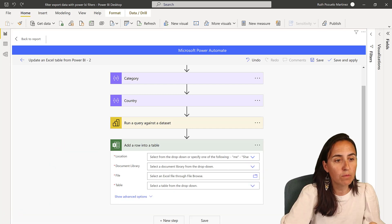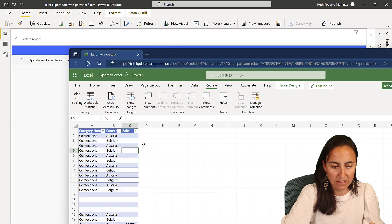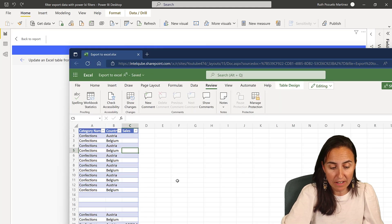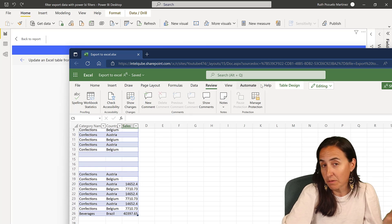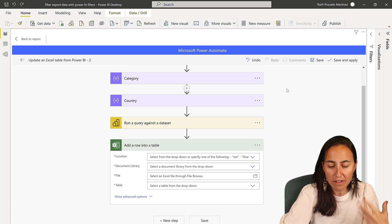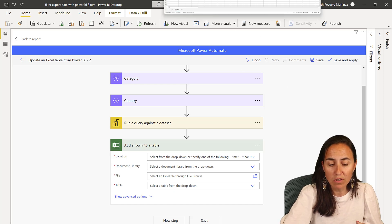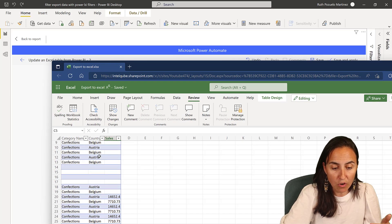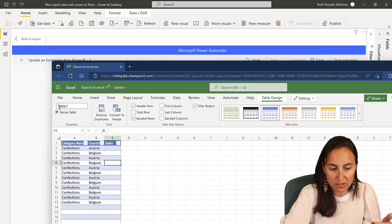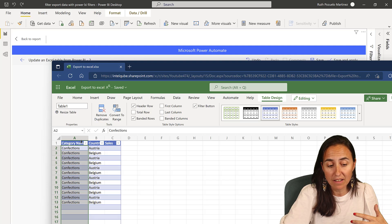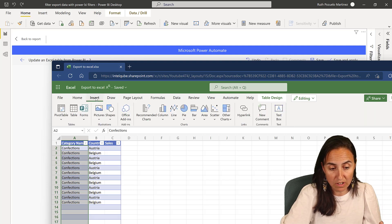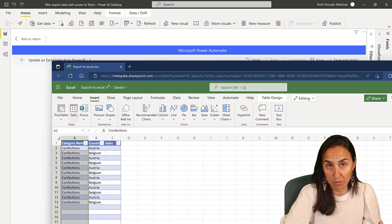I already have one here. You can see it is stored in SharePoint, and I've already saved some data while I was trying other flows. The data has to be stored in a table — go to Table Design, it has to be a table. If your data is not in a table, you need to go to Insert and then Table.